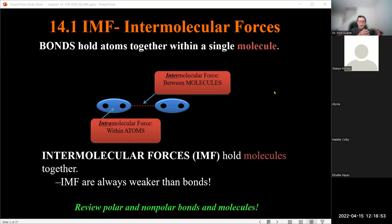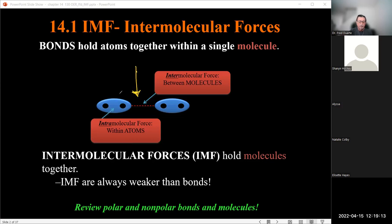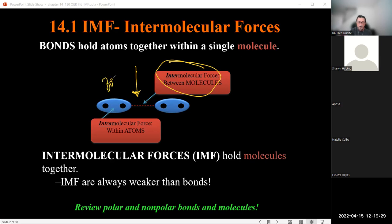We have IMF — intermolecular forces. Here's a diagram: we've got two diatomic molecules with an interaction between them — that line between two molecules represents the intermolecular force. Compared to inside the molecule, where we look at the bond within the molecule — depending on what that bond type is — that is the intramolecular force.